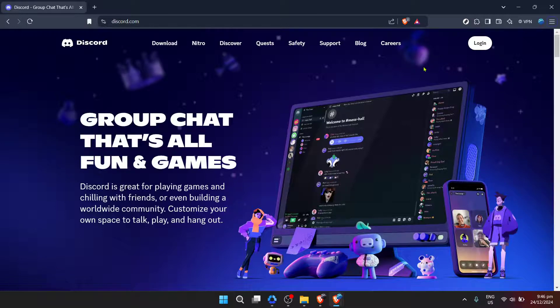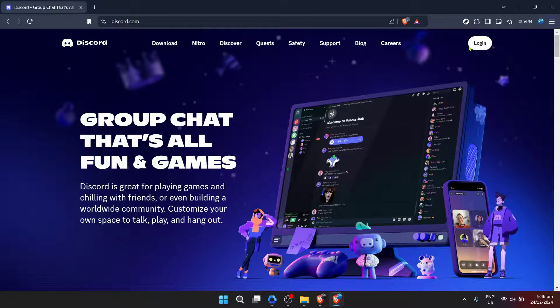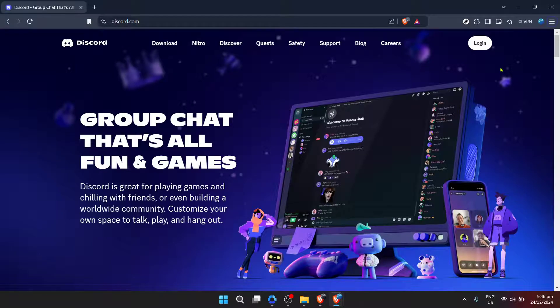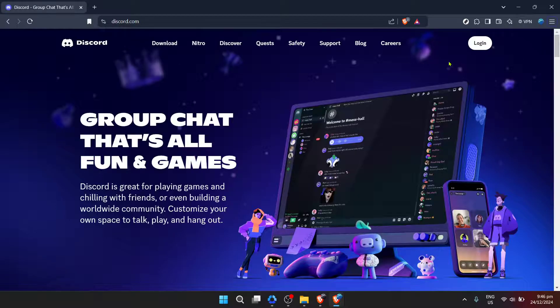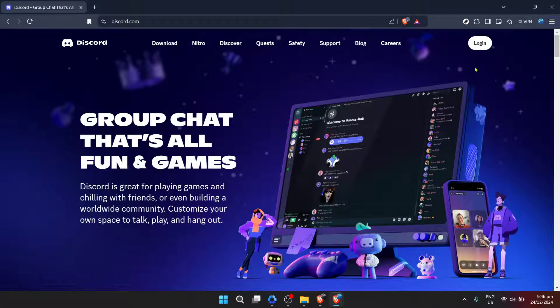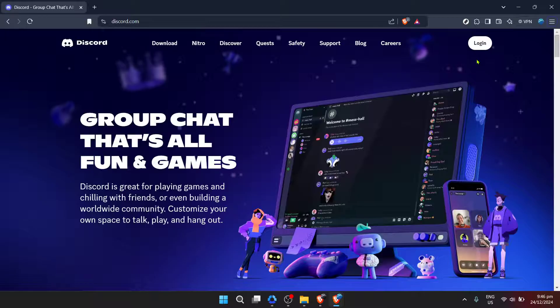After arriving at the Discord login page, it's time to enter your email address. This should be the email address you used when you first set up your Discord account. Click on the email field and type it in carefully to ensure you don't have any typos that could prevent you from logging in.